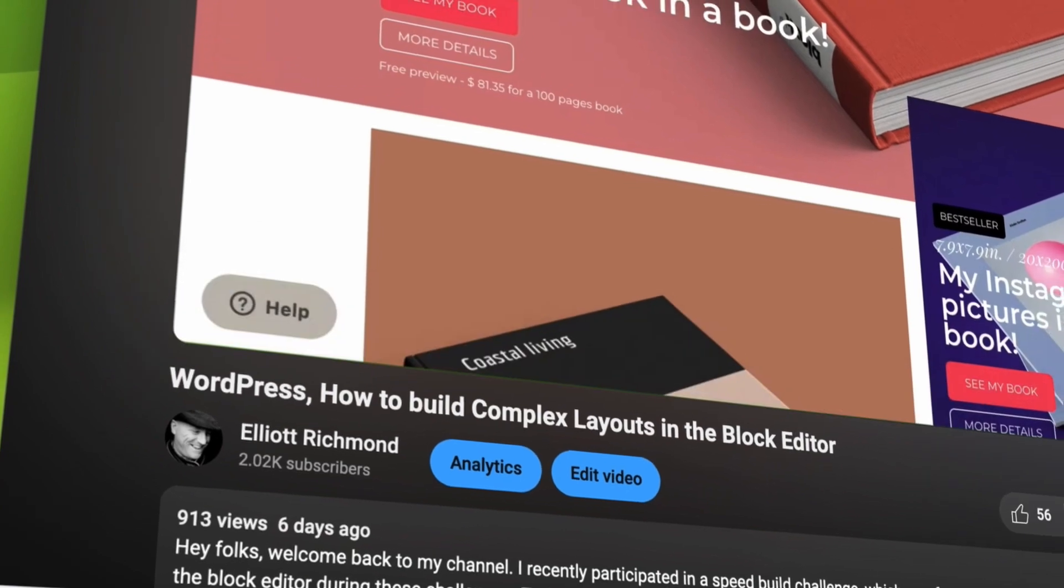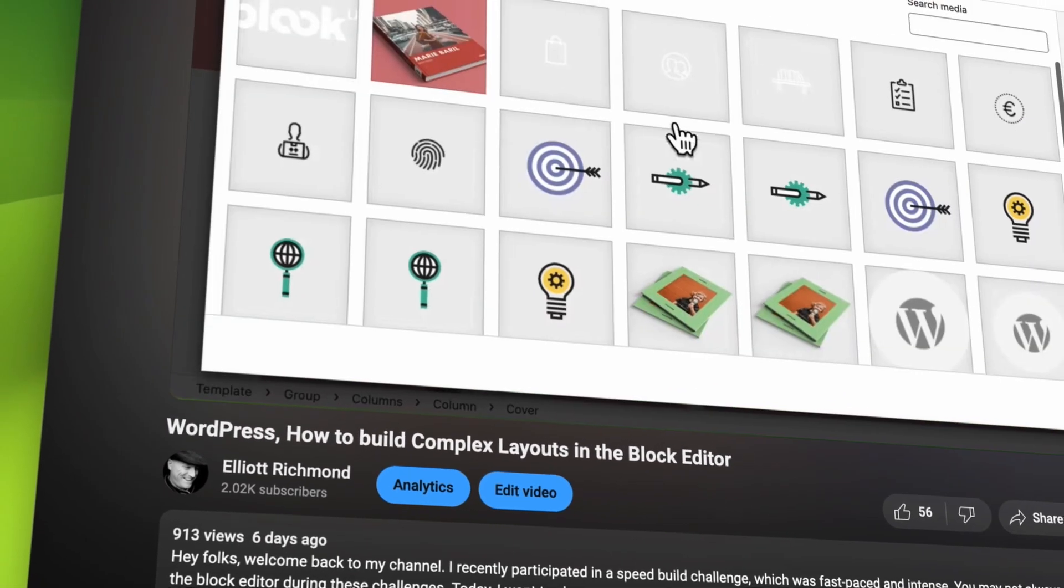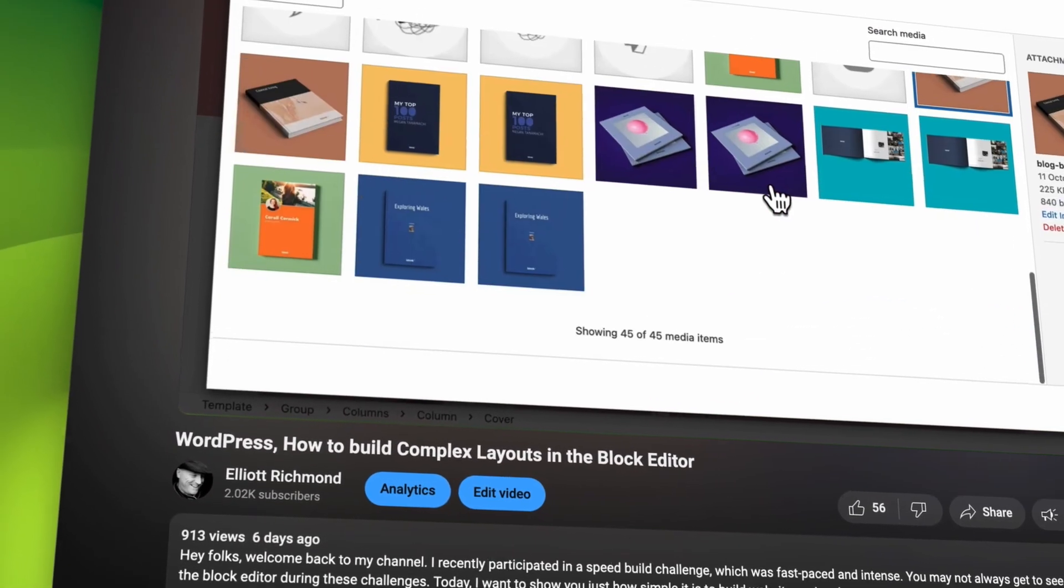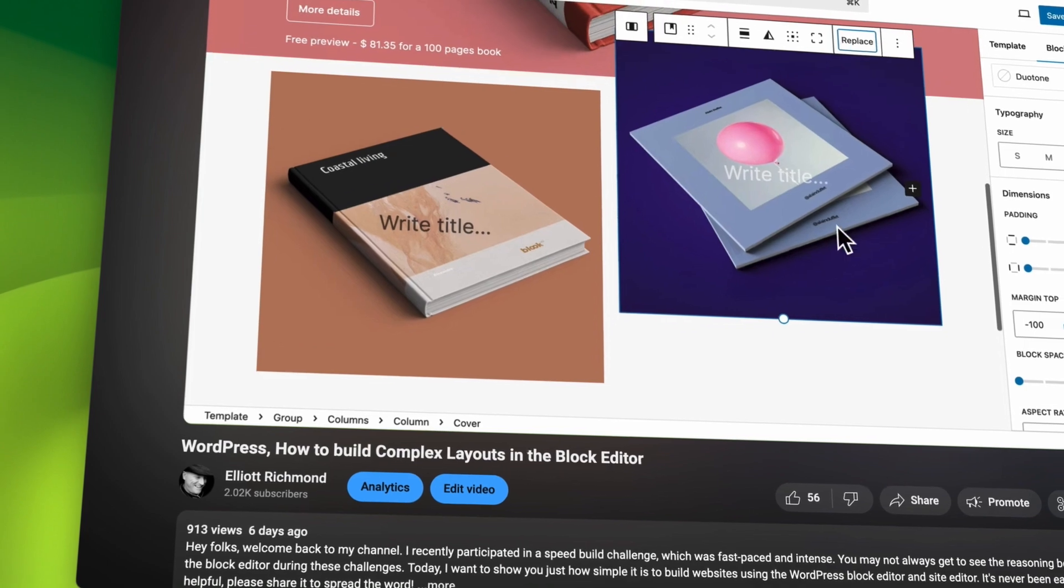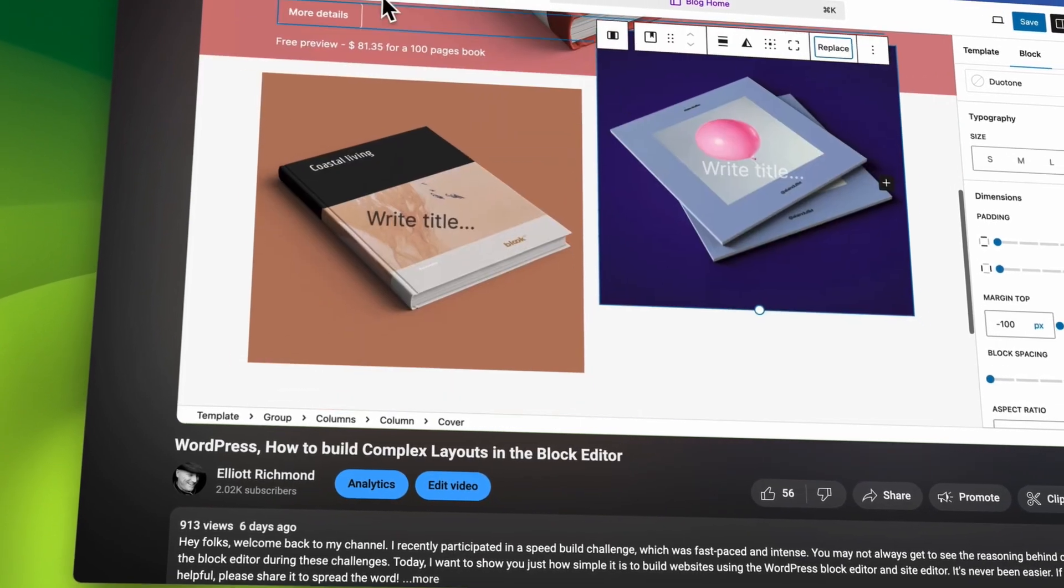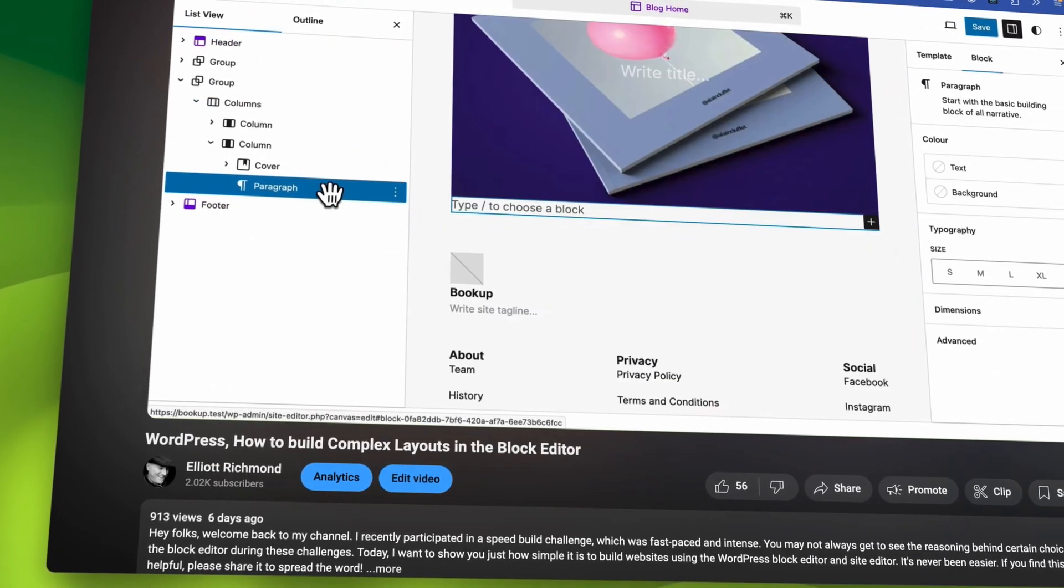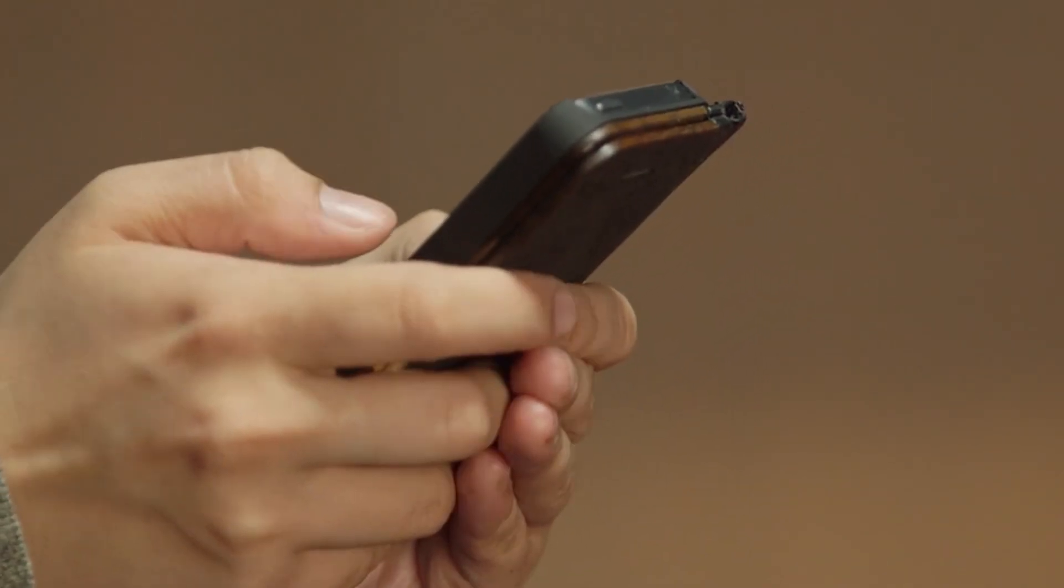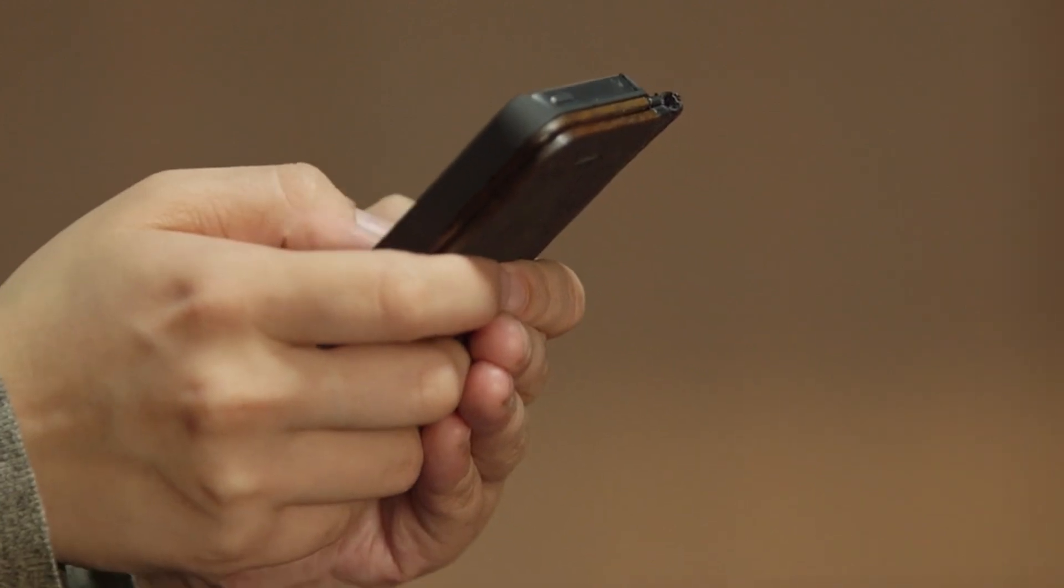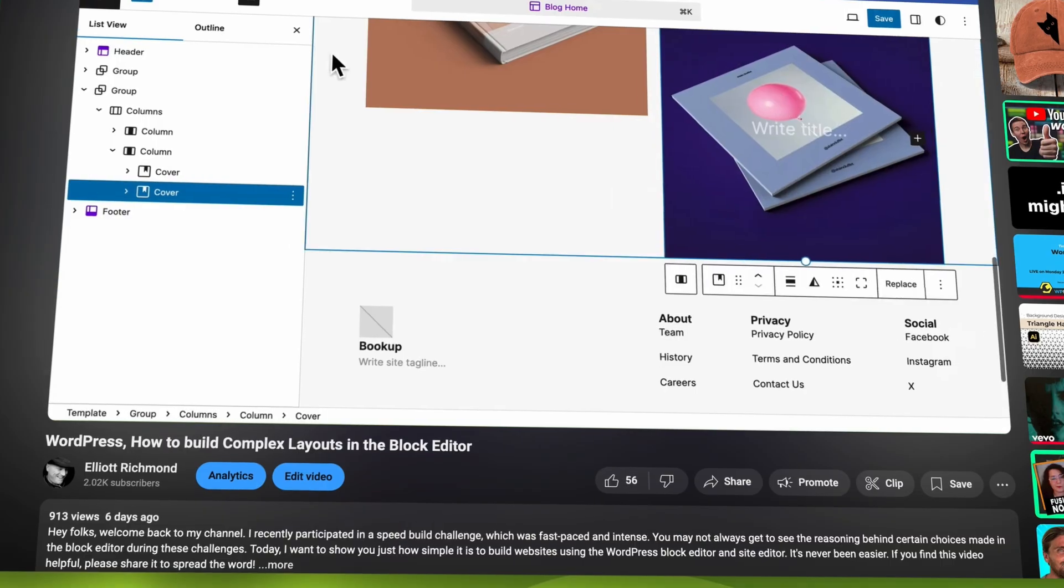Now one of the most common pieces of feedback I receive about using the block editor for layouts is while everything looks great on desktop browser, making it look good on mobile can be a real challenge. And yes, there are definitely some issues when trying to get complex desktop designs to work well on mobile.